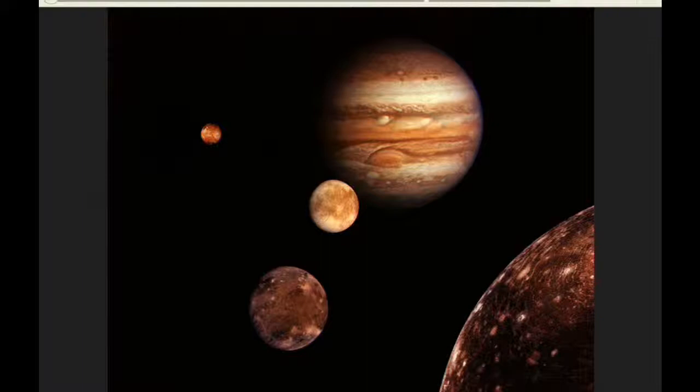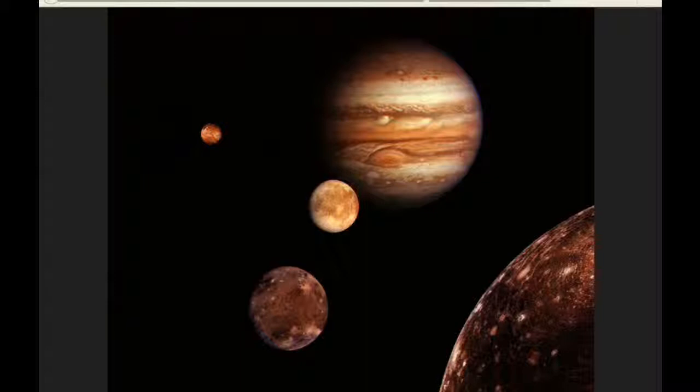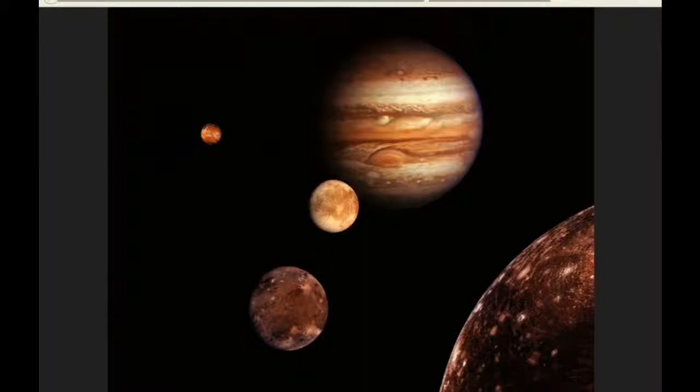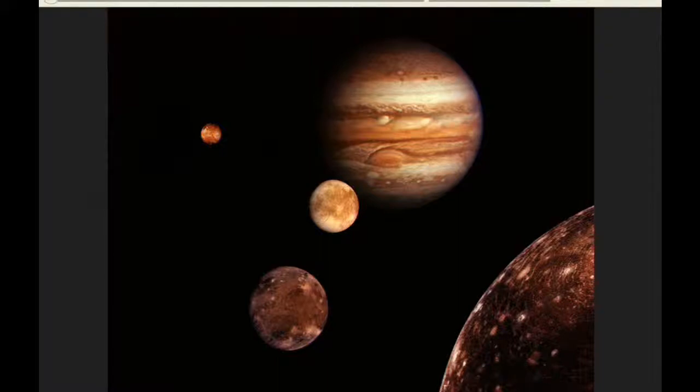That's 1,936.04 kilometers per hour relative velocity between Jupiter and the Sun, and that's 4.88 kilometers per hour slower than what it was yesterday.